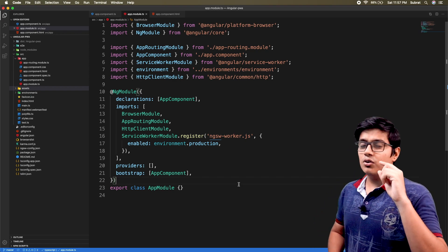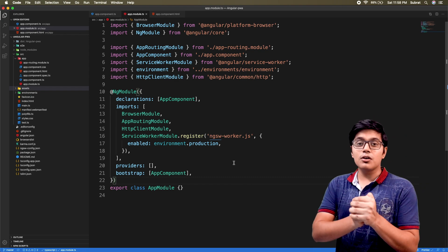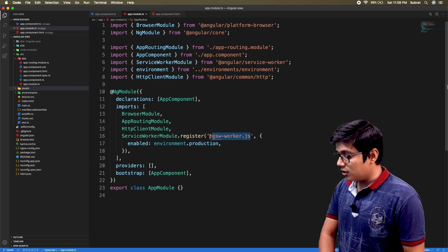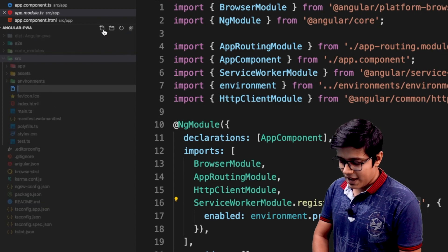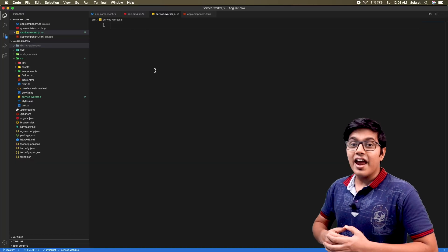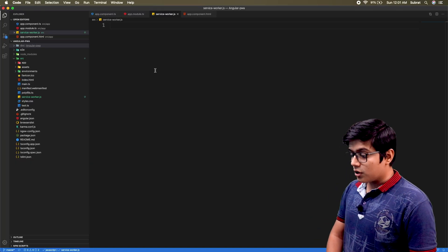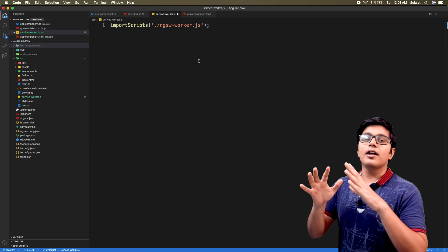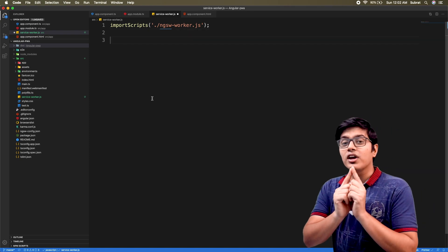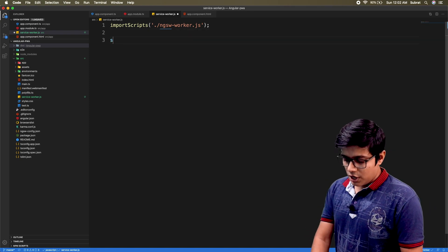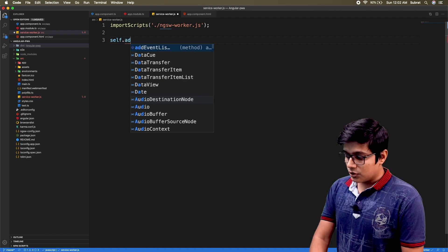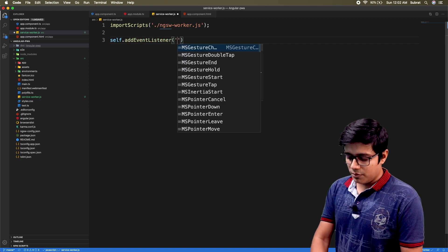We will now try to implement background sync using vanilla JavaScript. I'll create a file called service-worker.js. Here we will first import our service worker file which is generated by Angular, so it will handle all the things we've seen till now. After that we can create an event listener for the sync event.